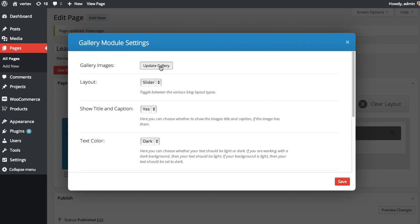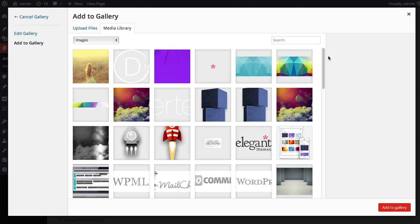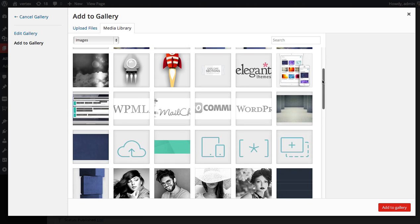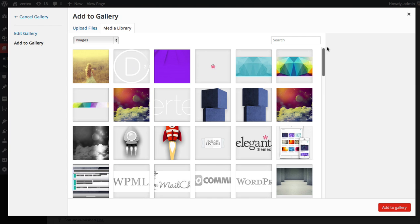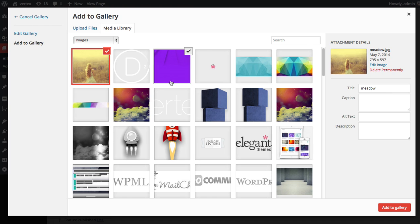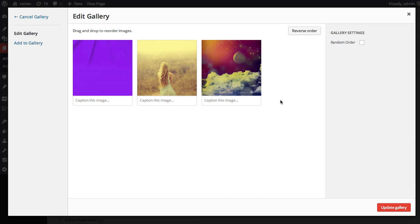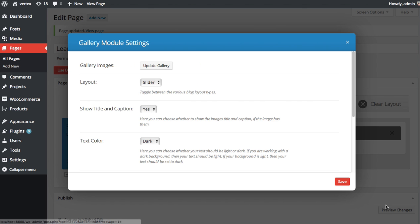First thing you want to do is click the Update Gallery button and then you're going to want to look through your images or upload some images and select the ones that you want to have in your gallery. I'm just going to select a few here. Then you're going to click Add to Gallery. Here's the three images I selected. I'm going to click Update Gallery.